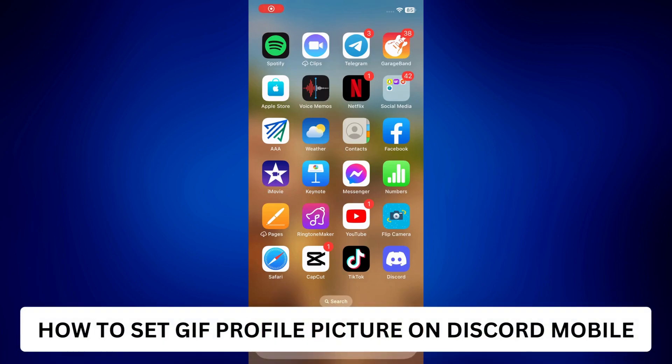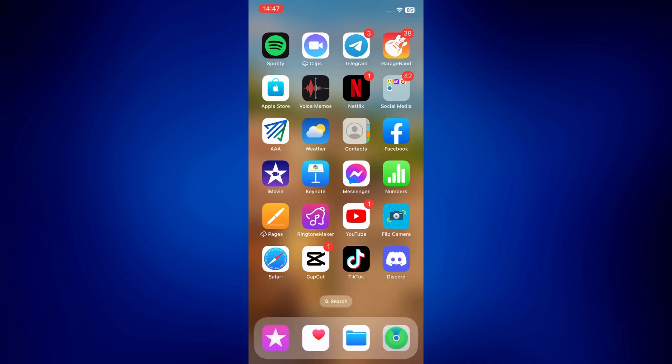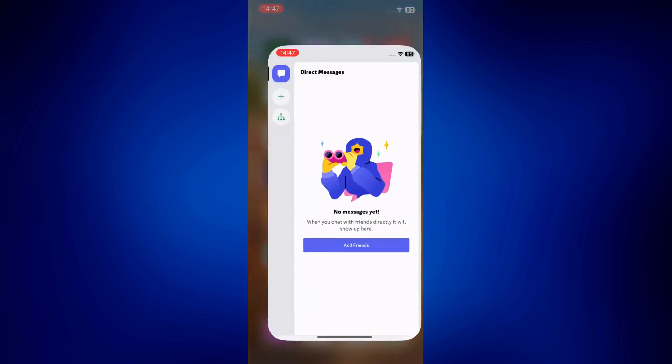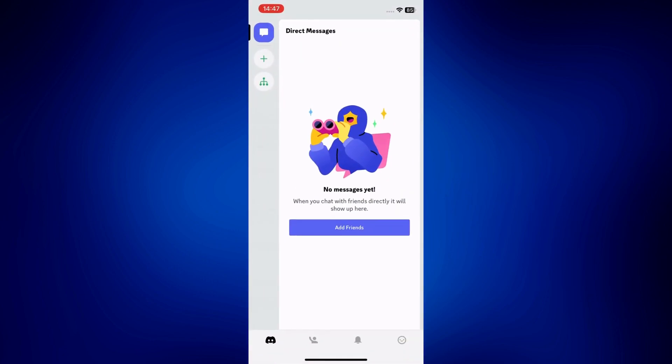Hi everyone, welcome back. This is a video tutorial on how to set a GIF profile picture on Discord mobile. For this video, let's open Discord — your landing page should be the direct messages.